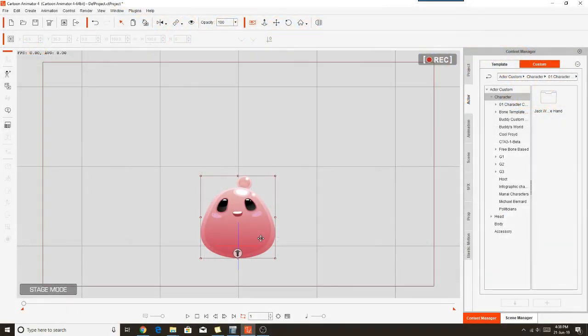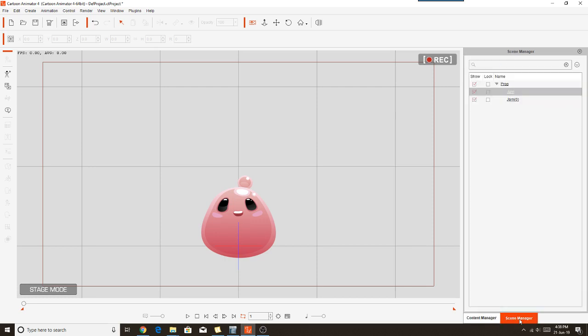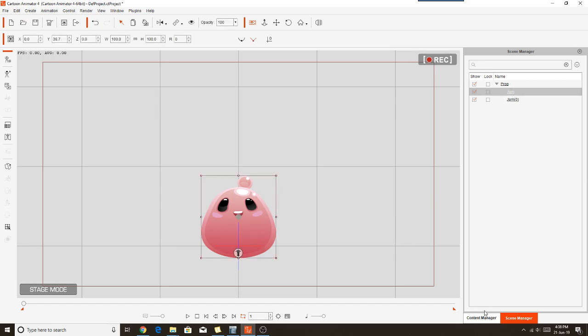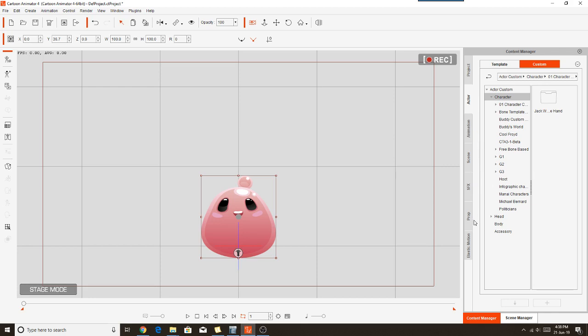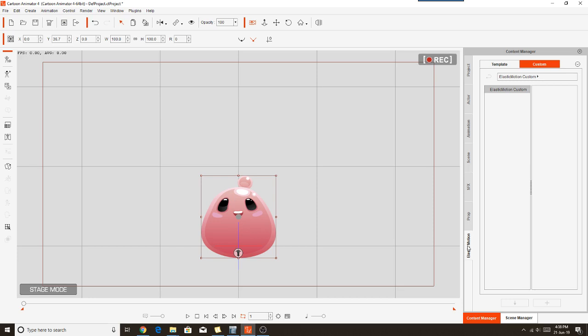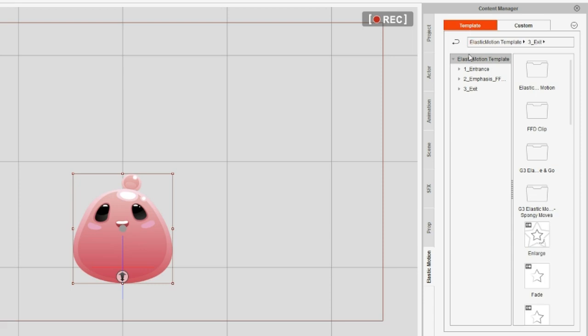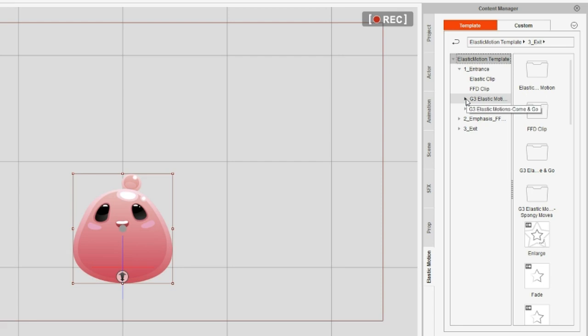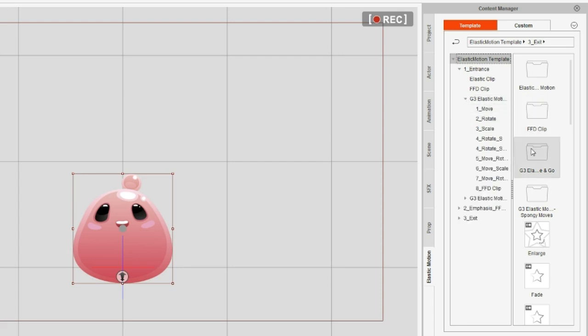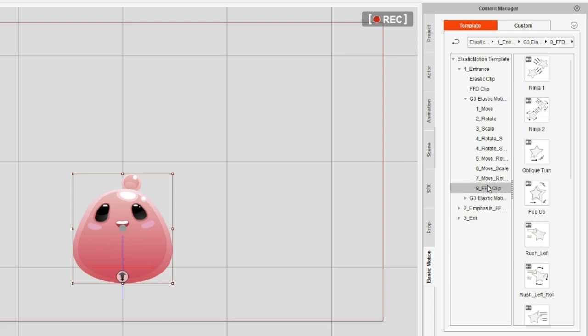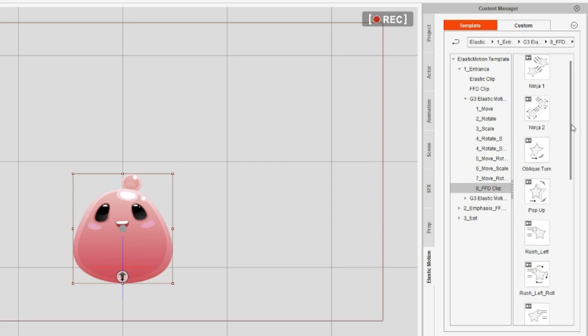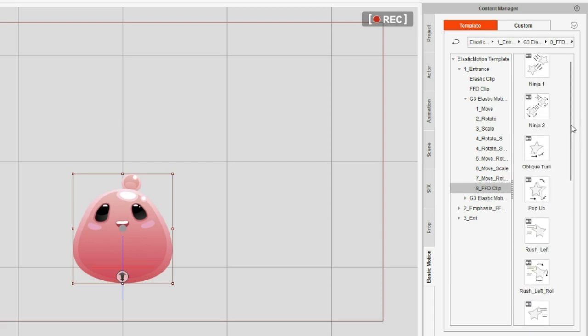And the way these work is that with your entrance motions, you don't have to start with your prop off stage. Just position it where the prop is going to finish up, and then you add an entrance motion, and that motion will animate up to the point of where you've placed your character. So my little jam's first movement is in the entrance folder under elastic motions come and go, and it's under number eight for FFD clip, and it's called Rush Left.